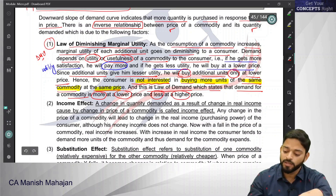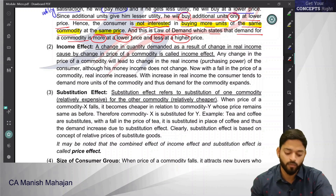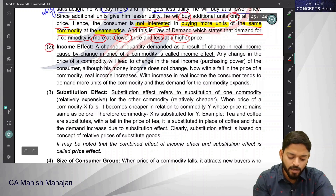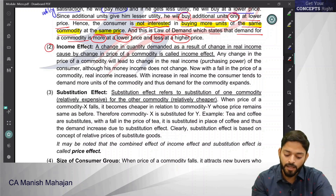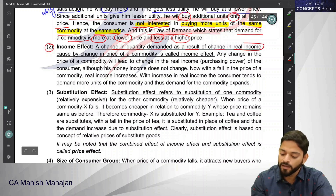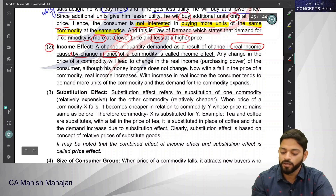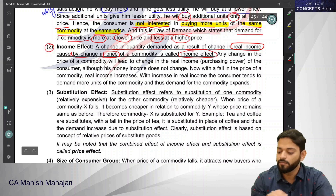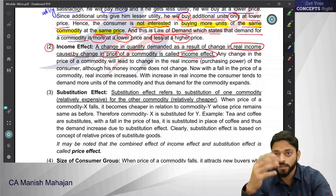Now there is another reason for the demand curve to slope downward — that is the income effect. Let us understand the income effect. It says: a change in quantity demanded as a result of change in real income caused by change in price of a commodity is called income effect.